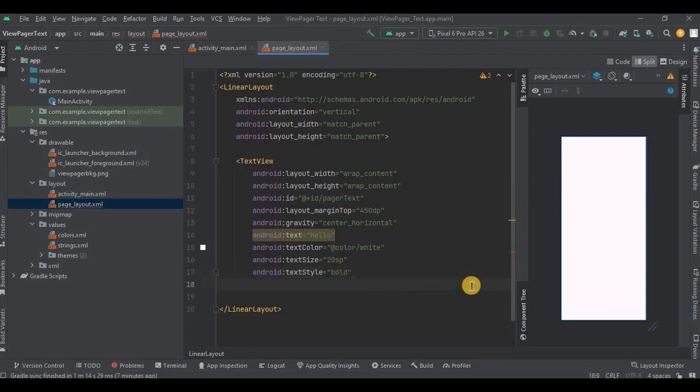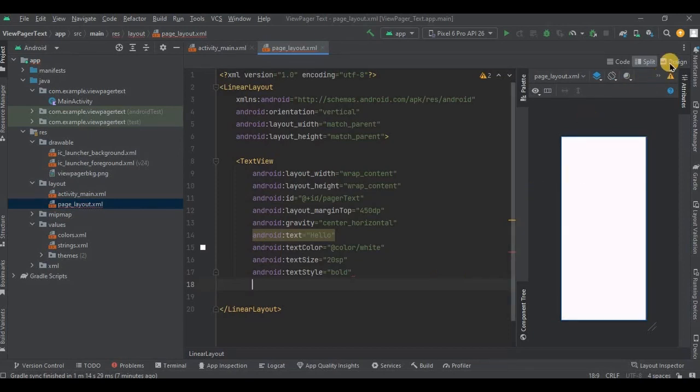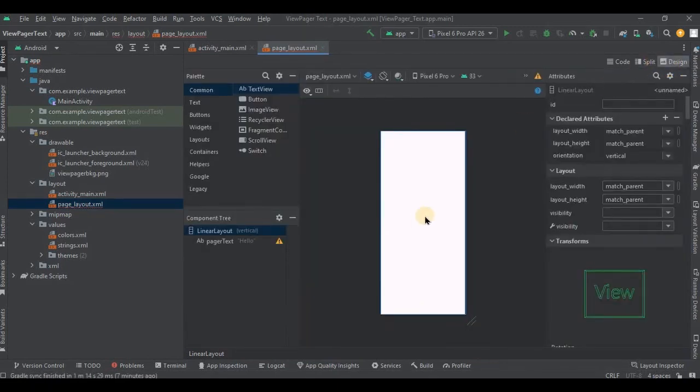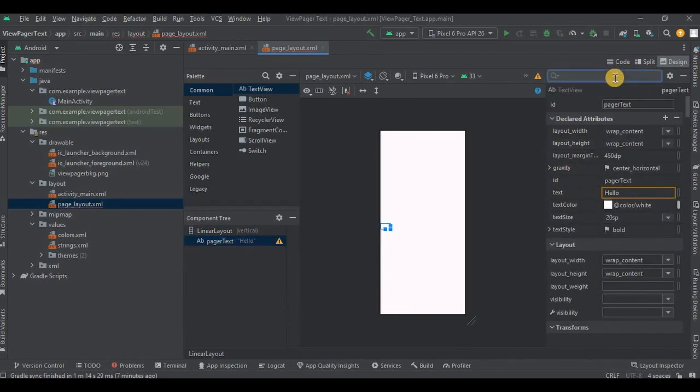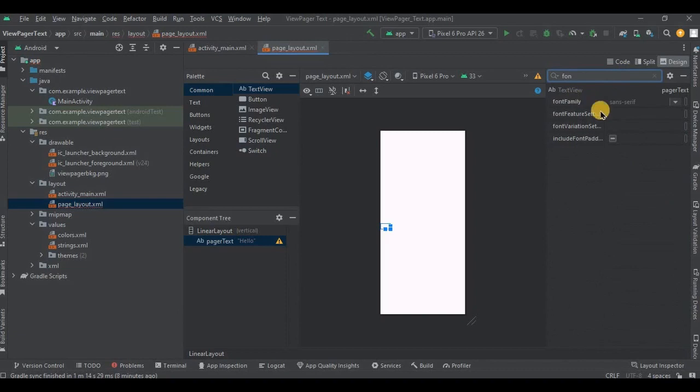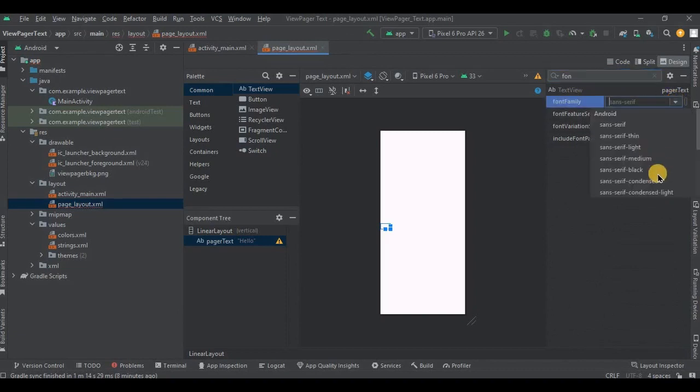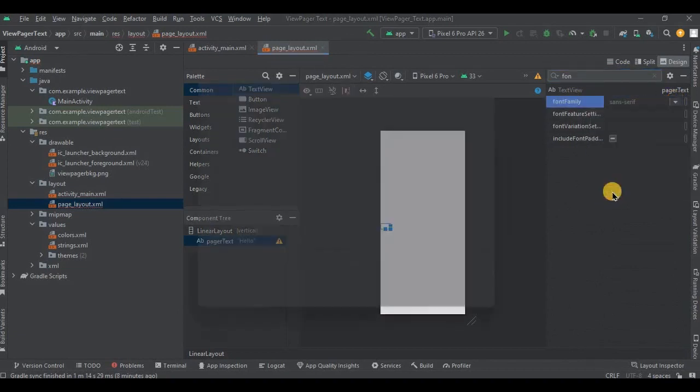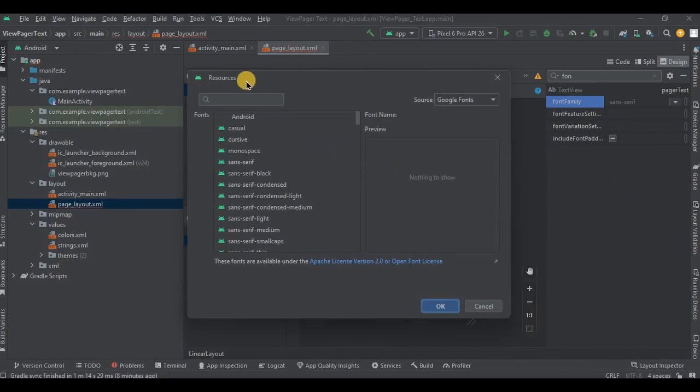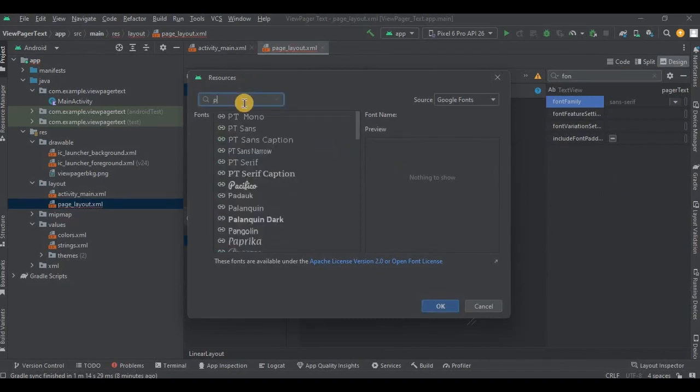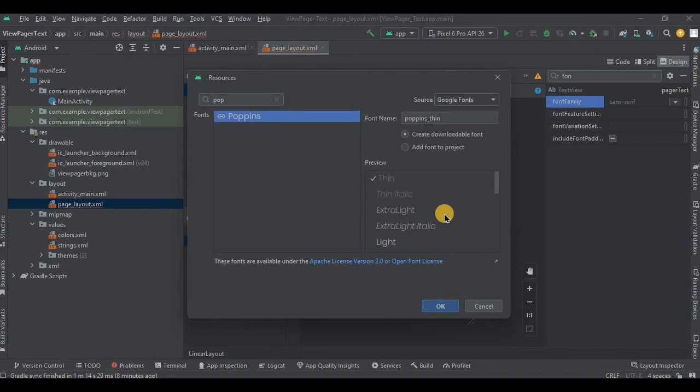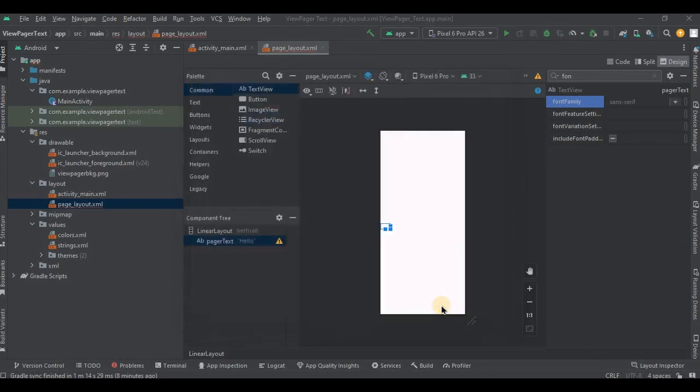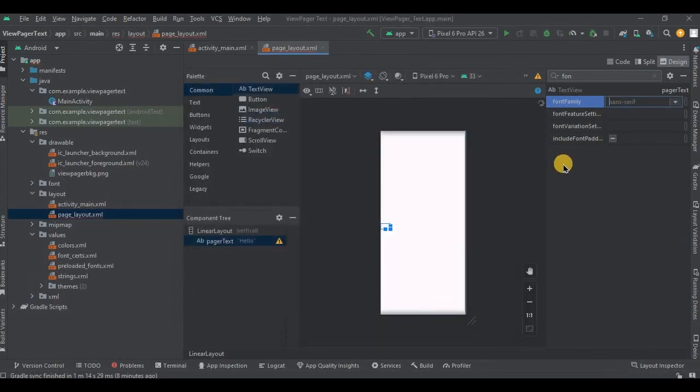It's almost done, but to make it look more fancy I'll be adding a custom font, that is Poppins. So go to Design, click on TextView, and then search over here as font family. Click on the arrow, scroll till the last and click on More Fonts. Choose Poppins Regular and click OK. And that's it.